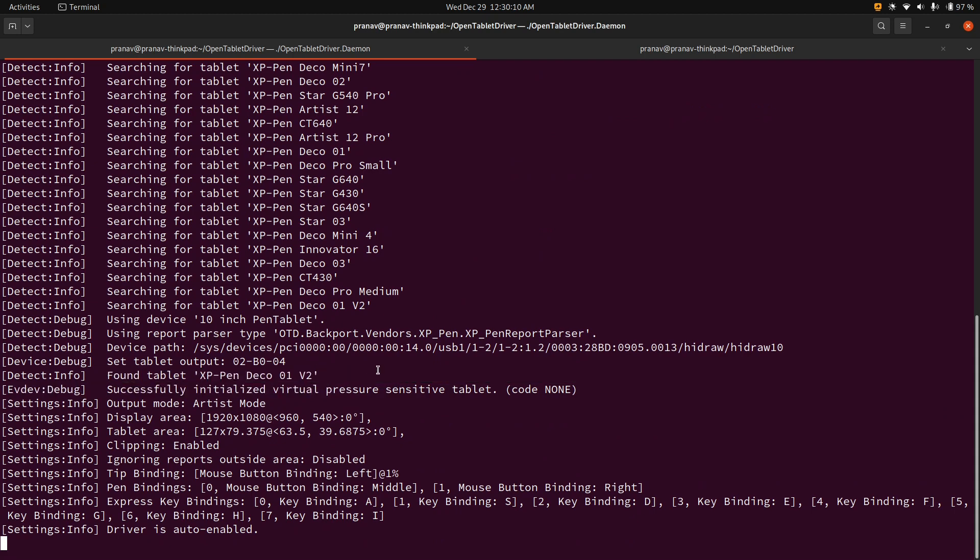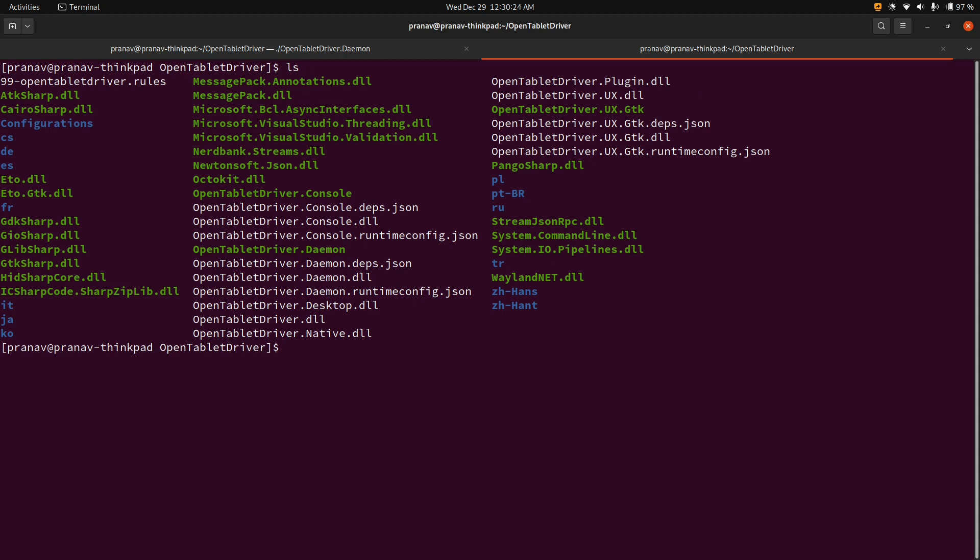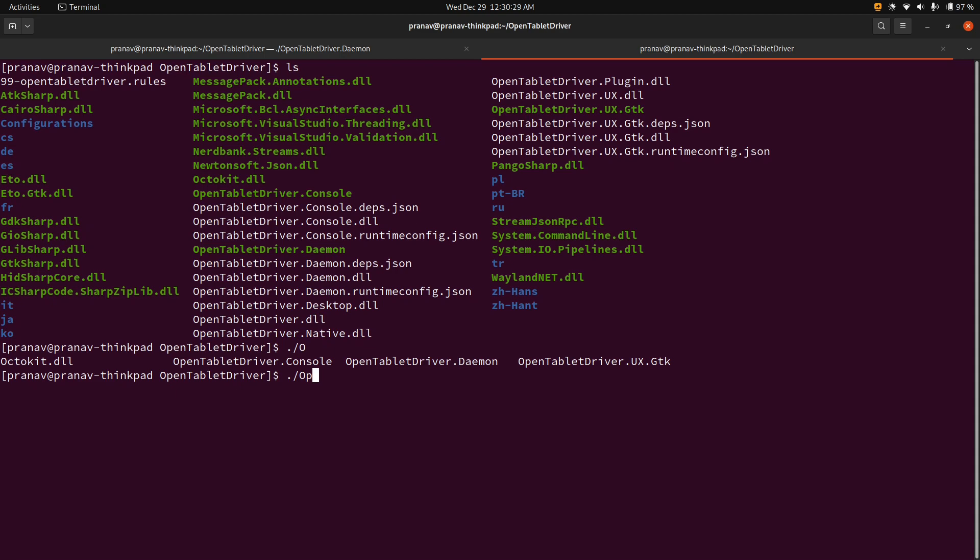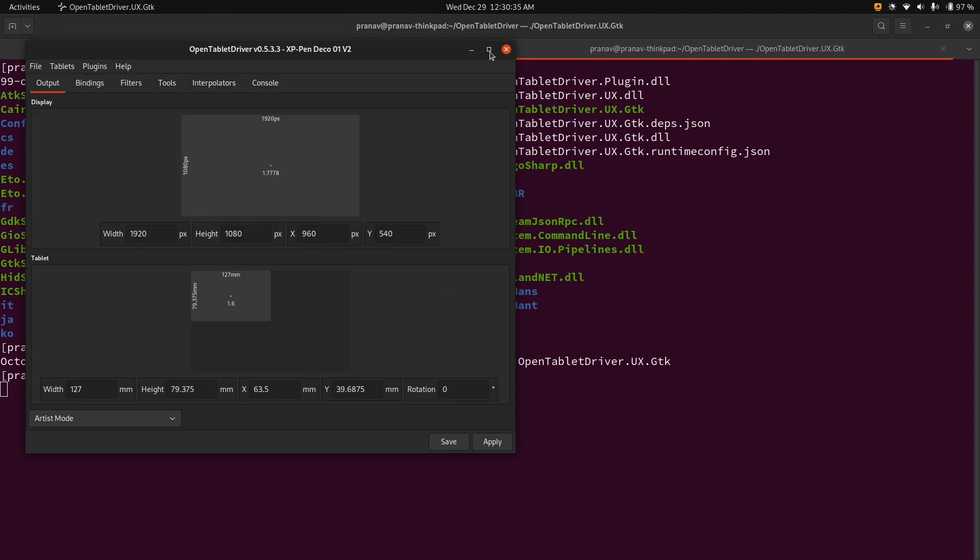And now if I move the stylus on my thing, see? I have another one pop up and that, right? But what do you do if you want to configure it? So there's actually a GUI in the same directory. It's called OpenTabletDriver and then UX and then GTK. And what we'll have is a little GTK configuration thing.